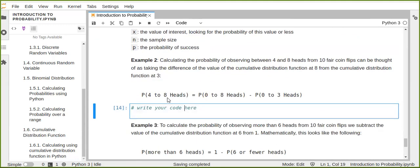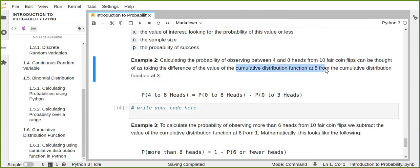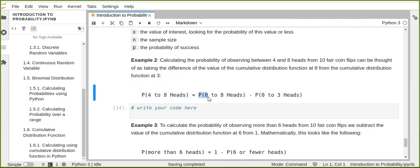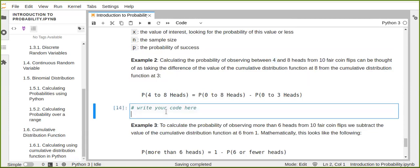The second question is: calculate the probability of observing between four and eight heads from ten coin flips. This can be computed by taking the difference of the CDF at eight and the CDF at three — mathematically, P(4 ≤ X ≤ 8) = P(X ≤ 8) minus P(X ≤ 3). This gives us the range probability from four to eight heads, rather than summing each individual probability from four to eight.